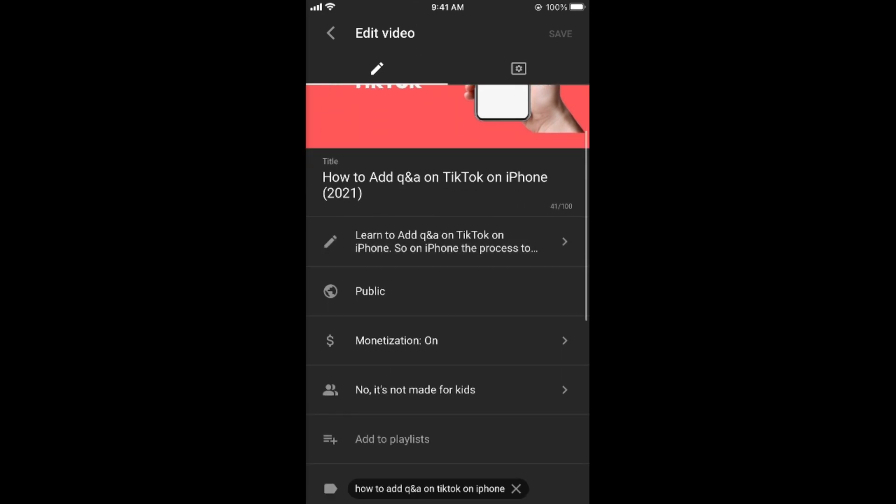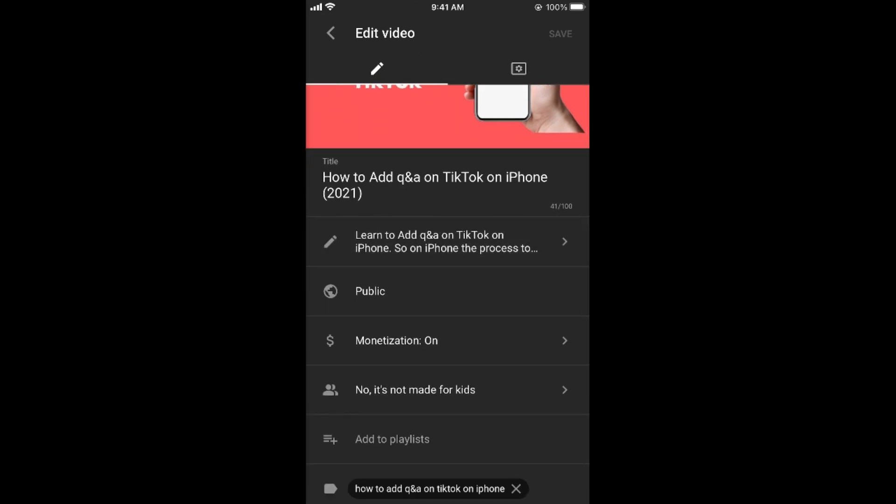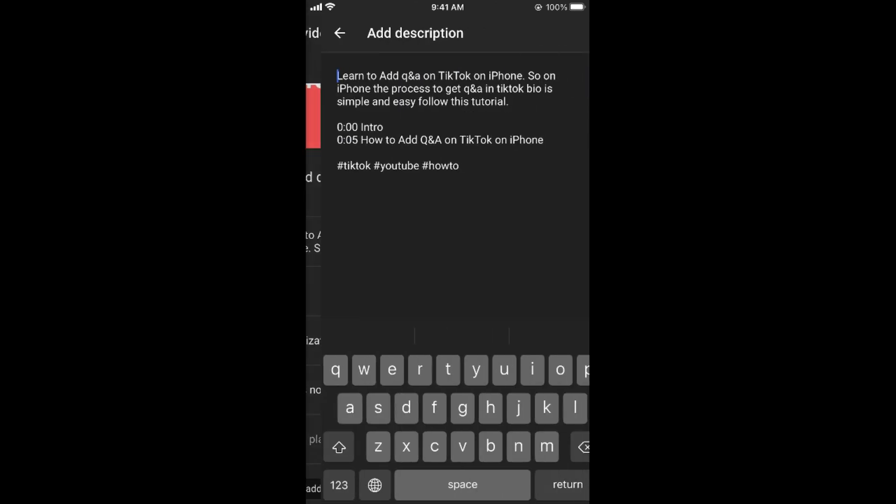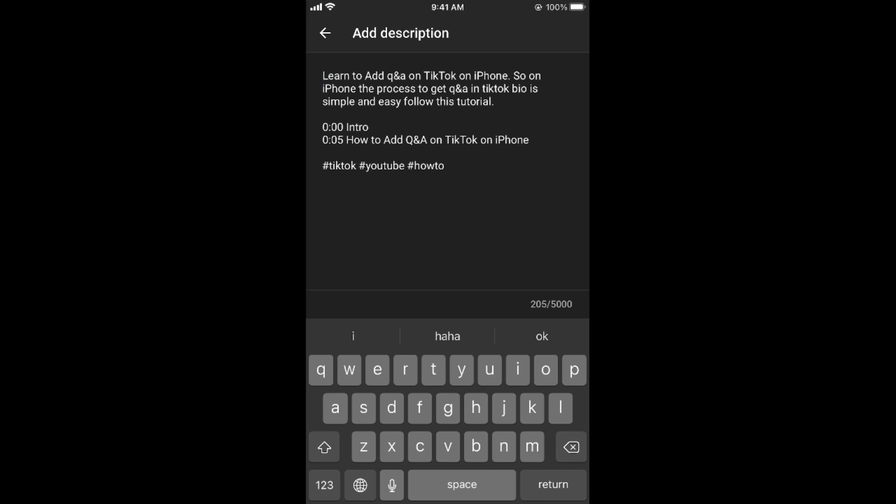Once you are here, you need to go to the description, and that is this pencil icon. Tap on here. So now the description is open. Return to go down.